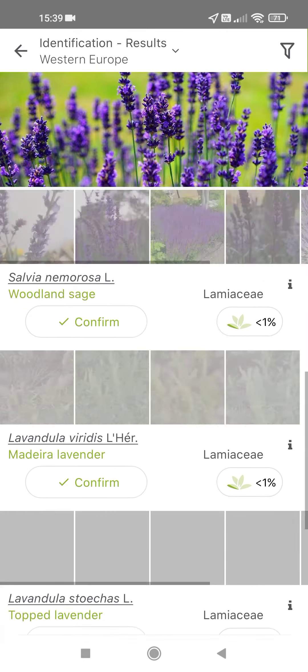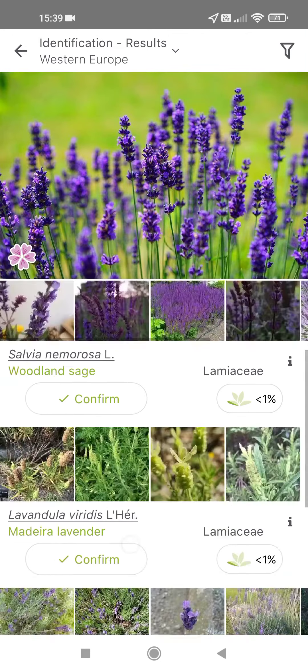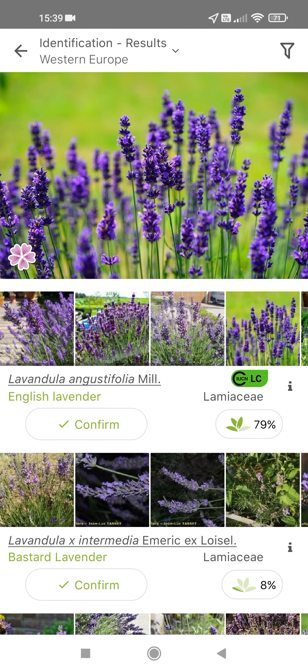At the bottom of the page you can add images to improve the identification, you can share without the species, or you can specify the species yourself. I am going to confirm the first result.